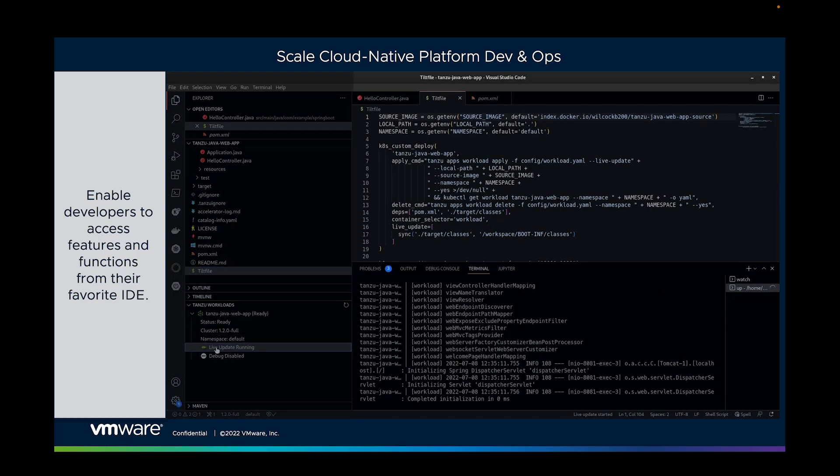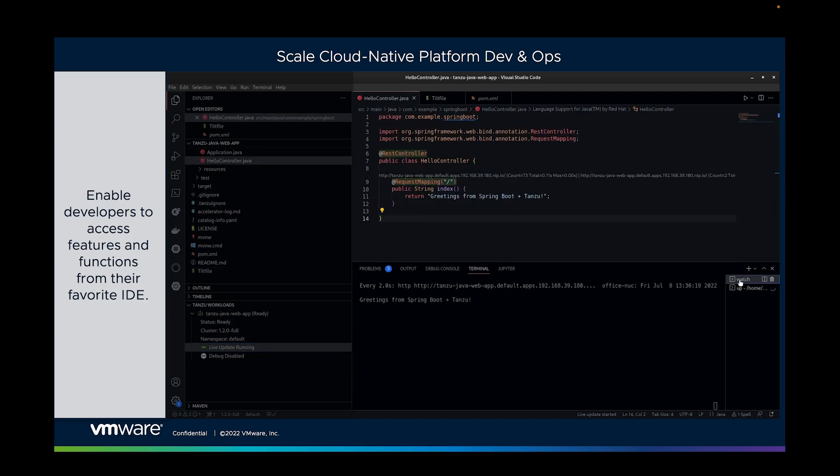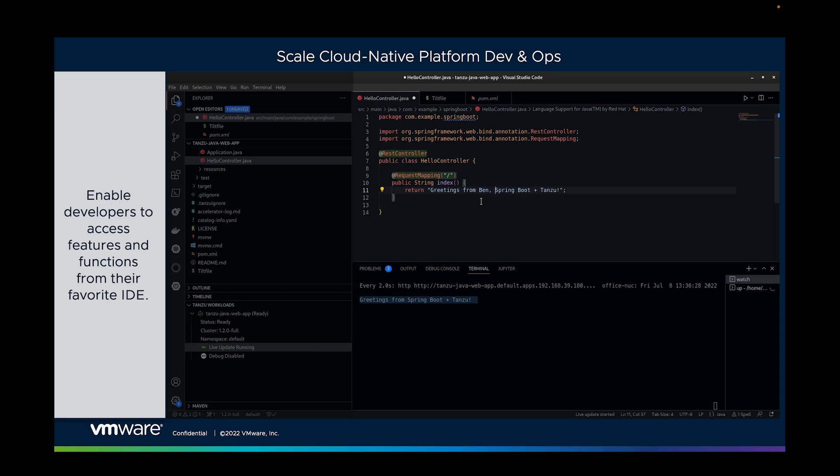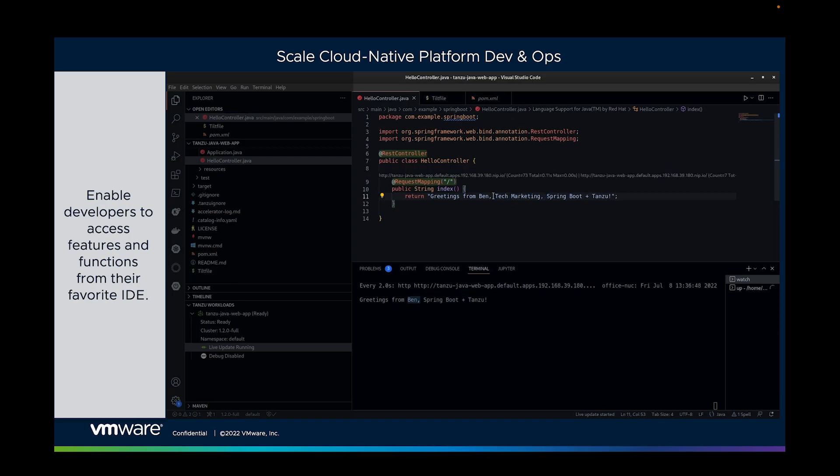Tanzu Application Platform is geared to let them do just that. Here, our developer is using Application Live View. From within their IDE, you can see they're making changes to their code, and you can see the running app being updated in the bottom right with those changes. So when changes are made, Tanzu is redeploying those containers with the updated code. That's how developers get comfortable and get focused on their job. That's how we remove developer toil.